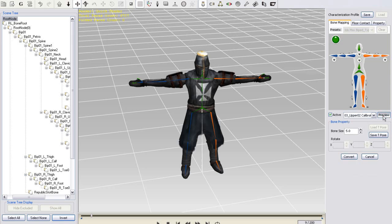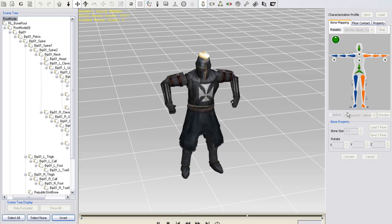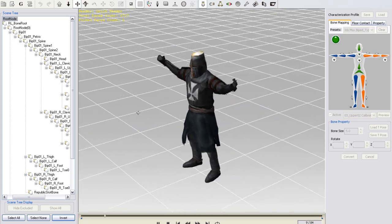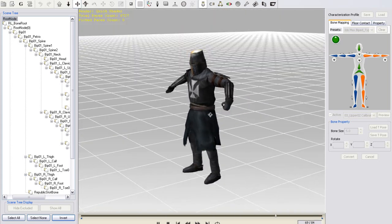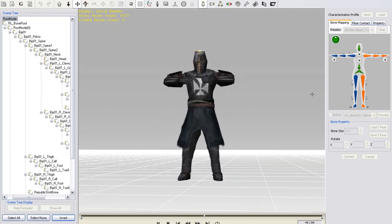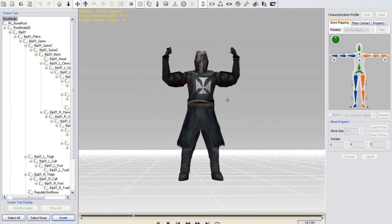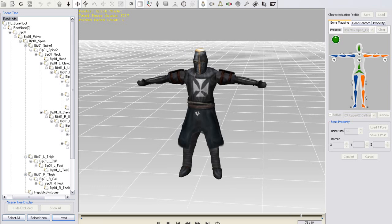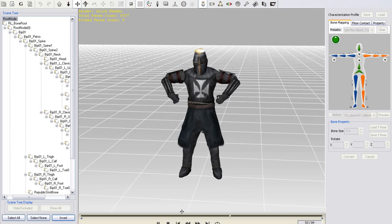Once you're satisfied, just press convert and you'll see a notification letting you know that all of the motions in your motion library have been updated according to your latest t-pose.